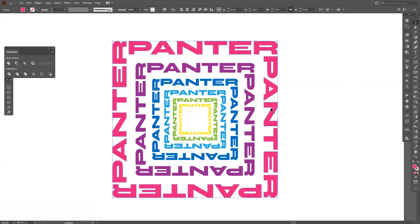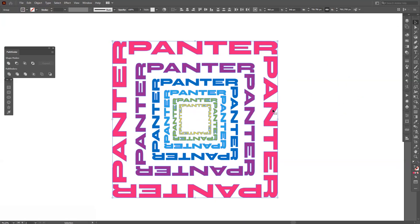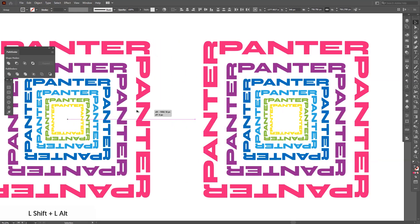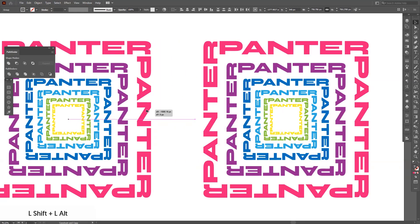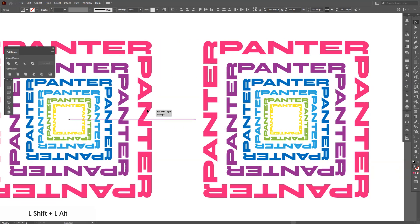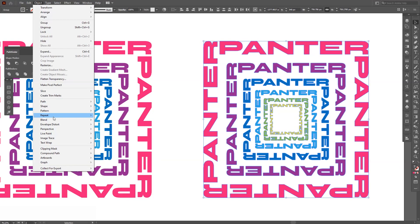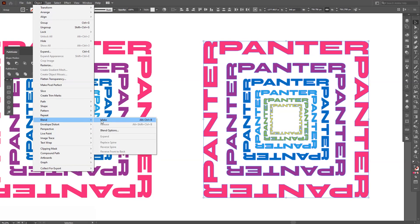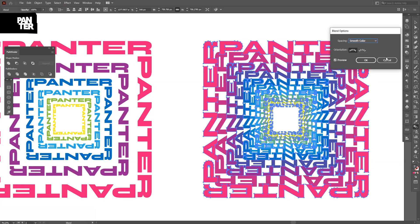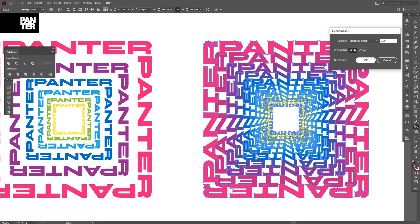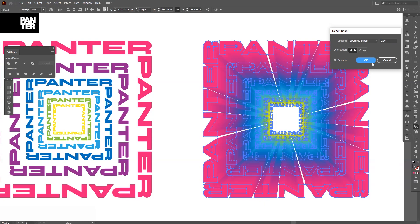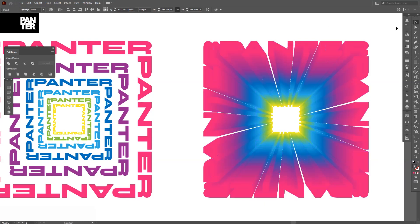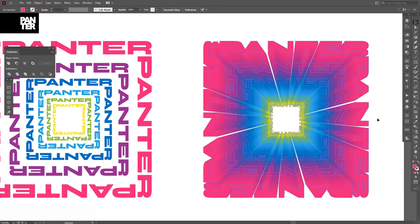Now we have the colors. I've got to create a new copy. Select them all, press and hold Alt and drag it to the left. We're going to apply the effect on this. Go to Object, Blend, Make. Now double click on this little thing, the Blend tool, and select Specified Steps. Add 200, click OK. And now we have this beautiful gradient going on.